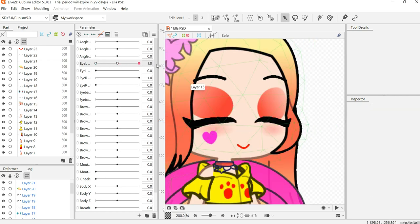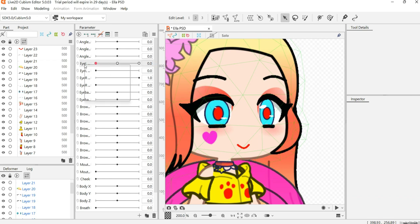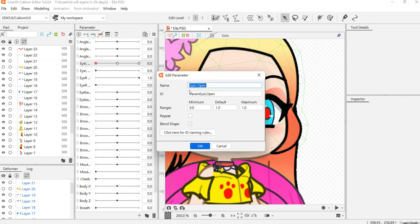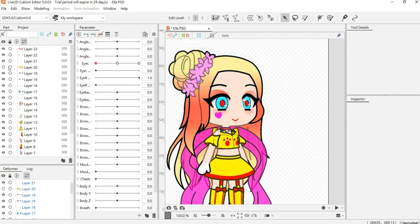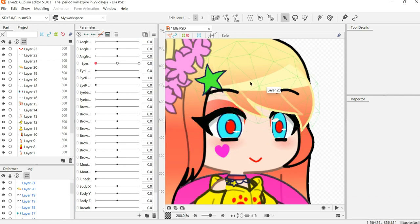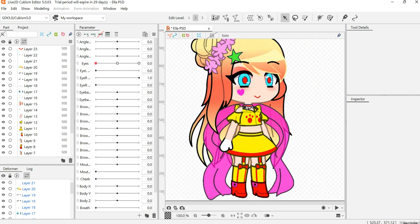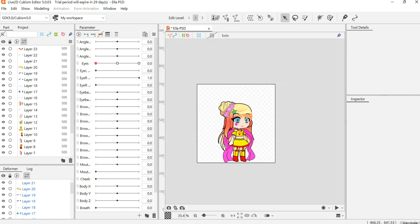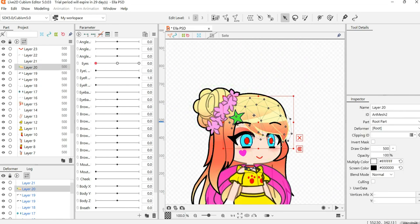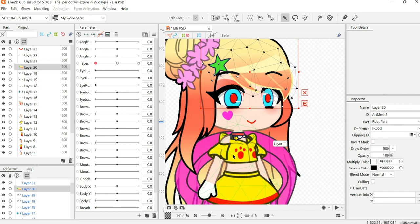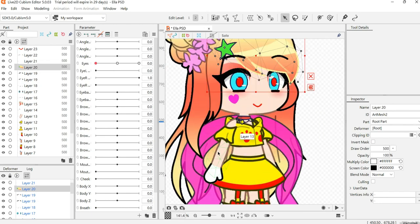You can actually add the parameter, which you can call 'eyes' or whatever you want. Let's go with the arms.